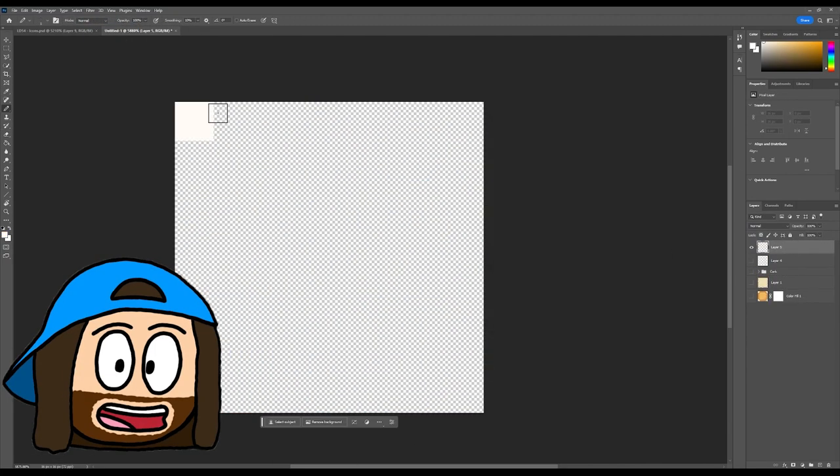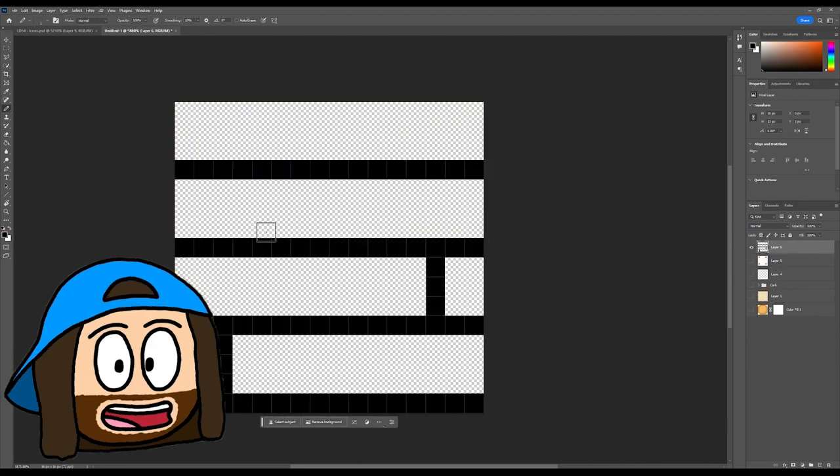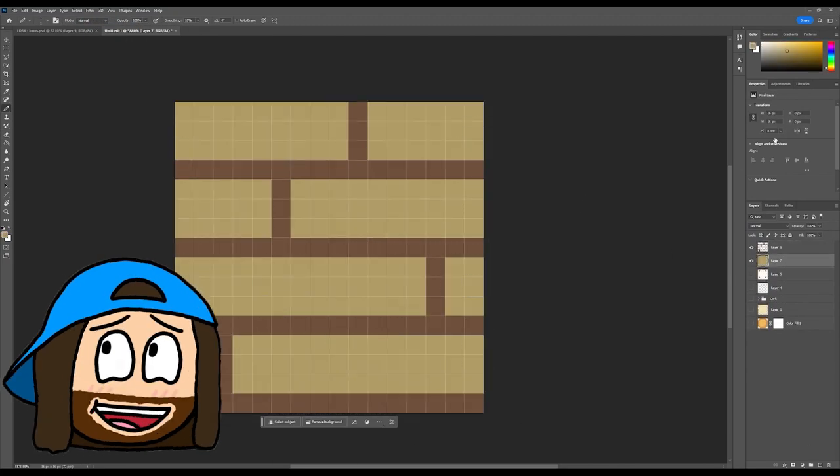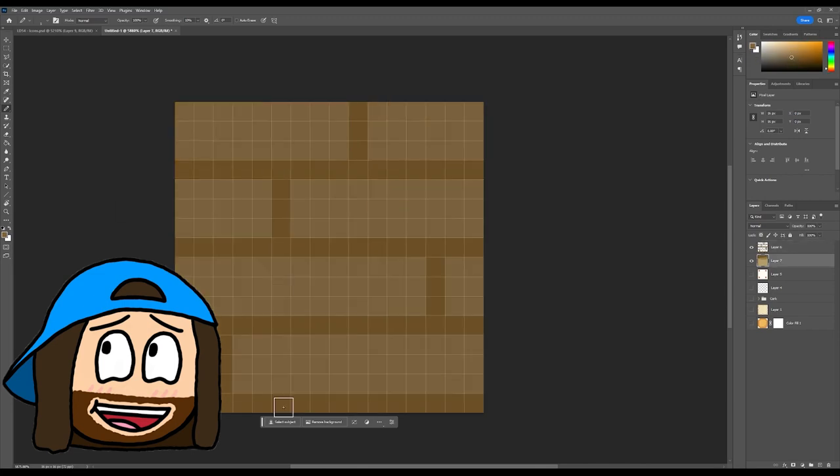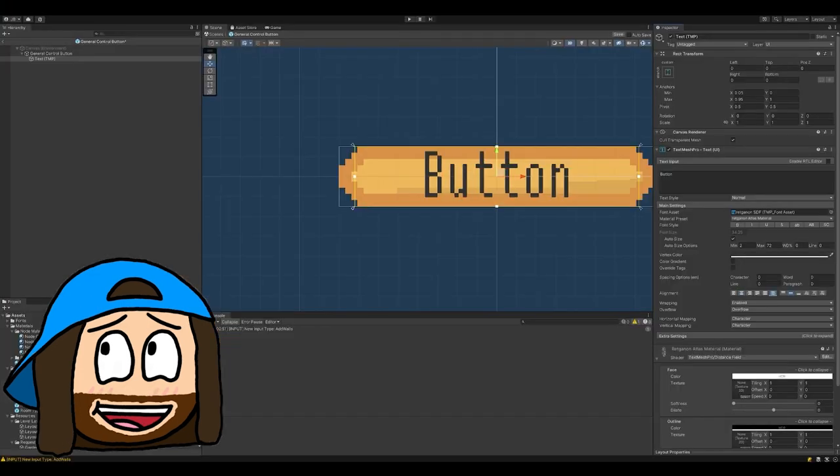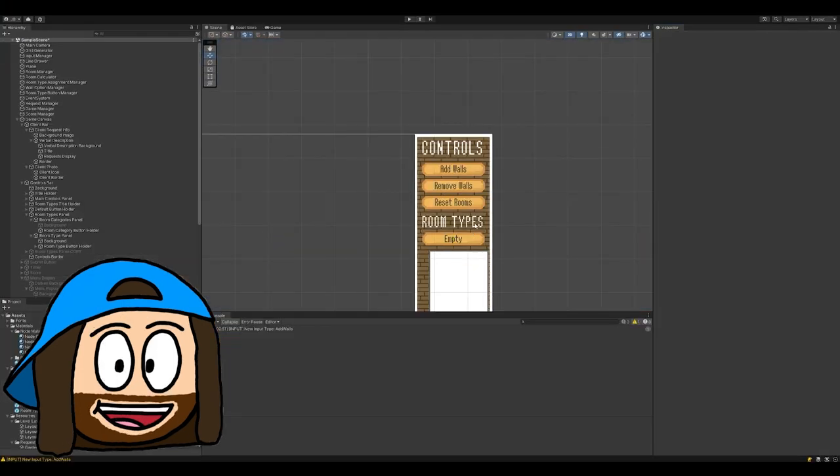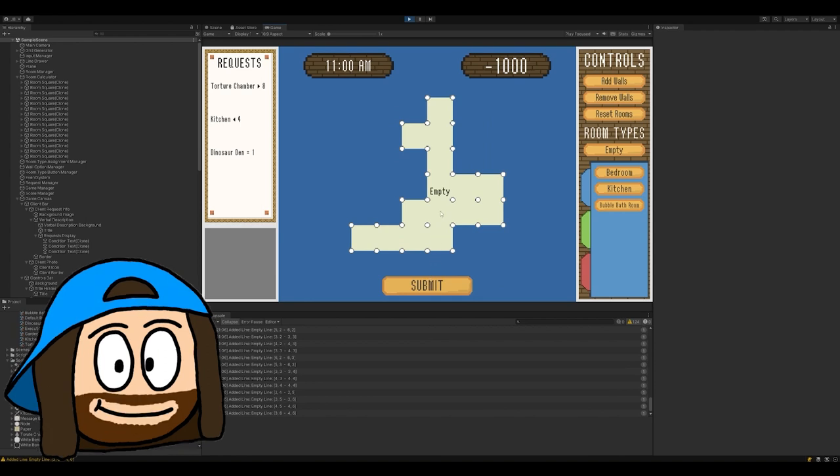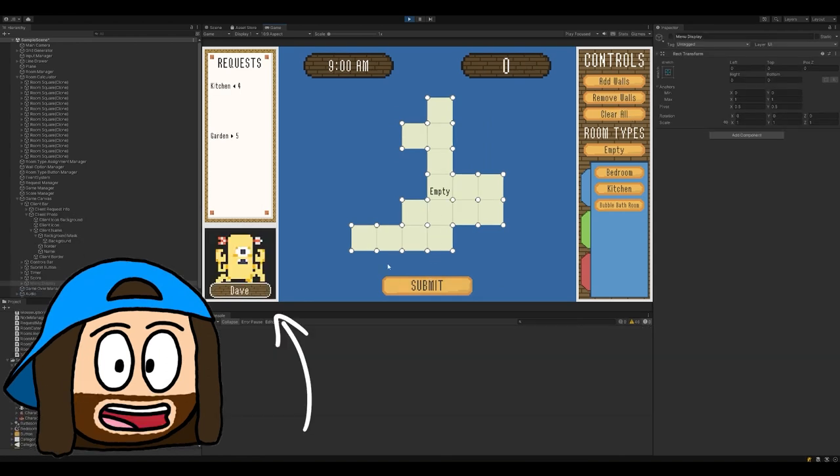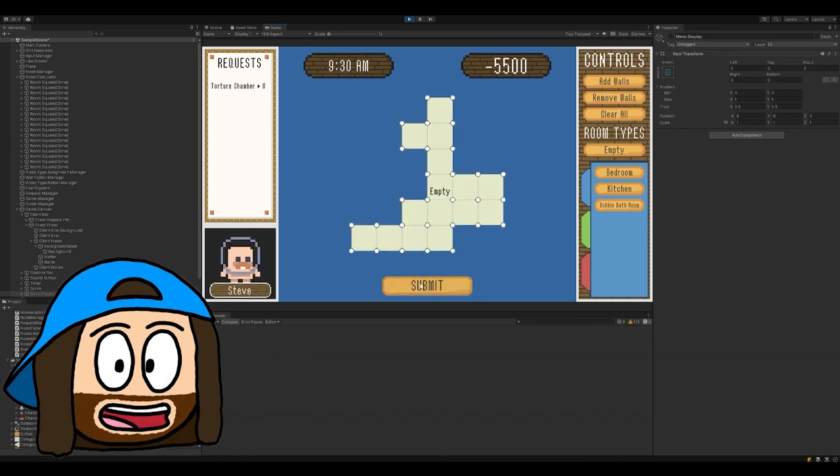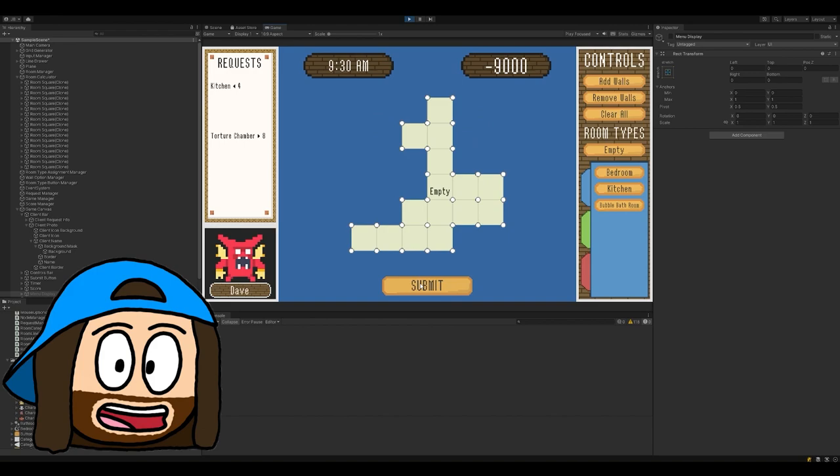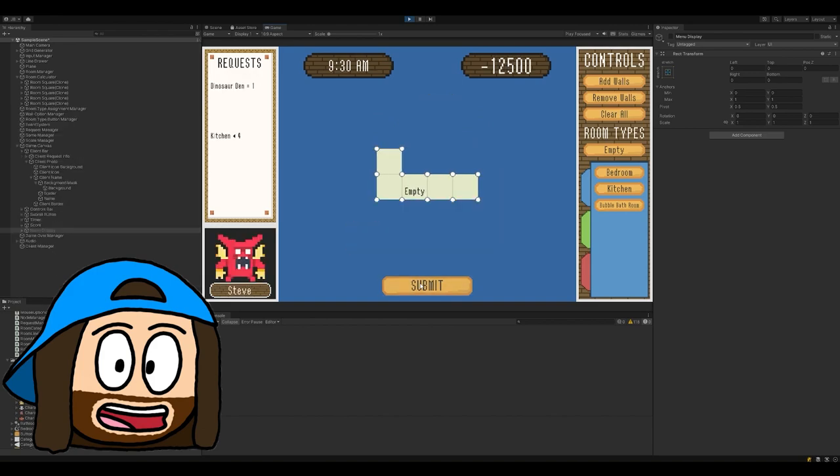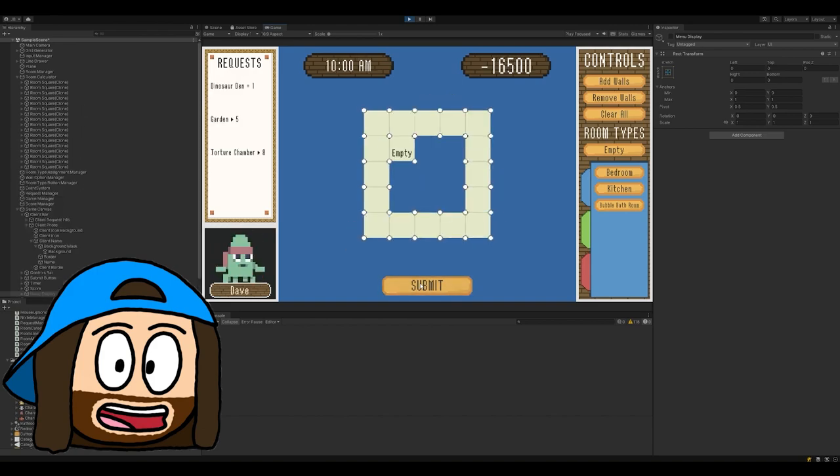Custom cursors, a wood panel, etc. I am by no means an artist, and I have done very little pixel art in my life. But I am pretty happy with how it turned out, but you can all let me know in the comments. With the help of Kenny's Creature Creator, I made a bunch of different clients and names that would be requesting the different rooms.